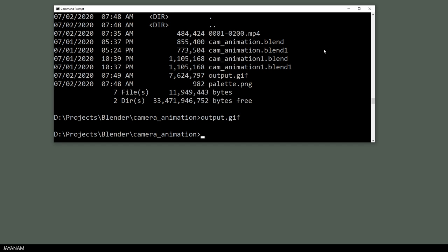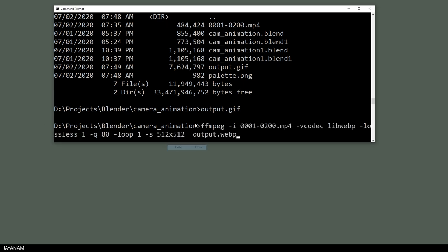You can use FFmpeg to convert to other formats as well, like WebP. By the way, I will paste all these lines to the description below, and also to an article to a post on my web page.